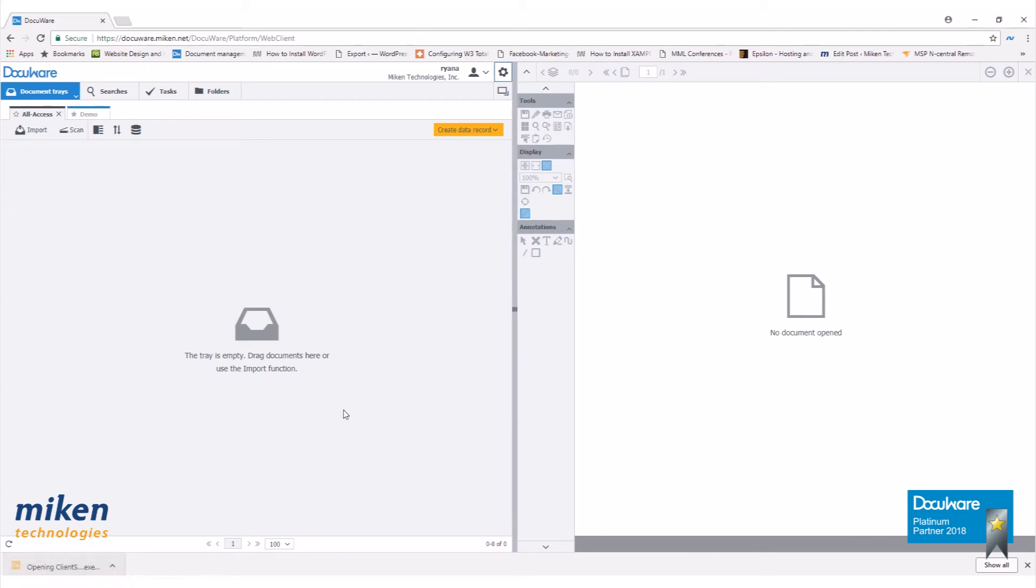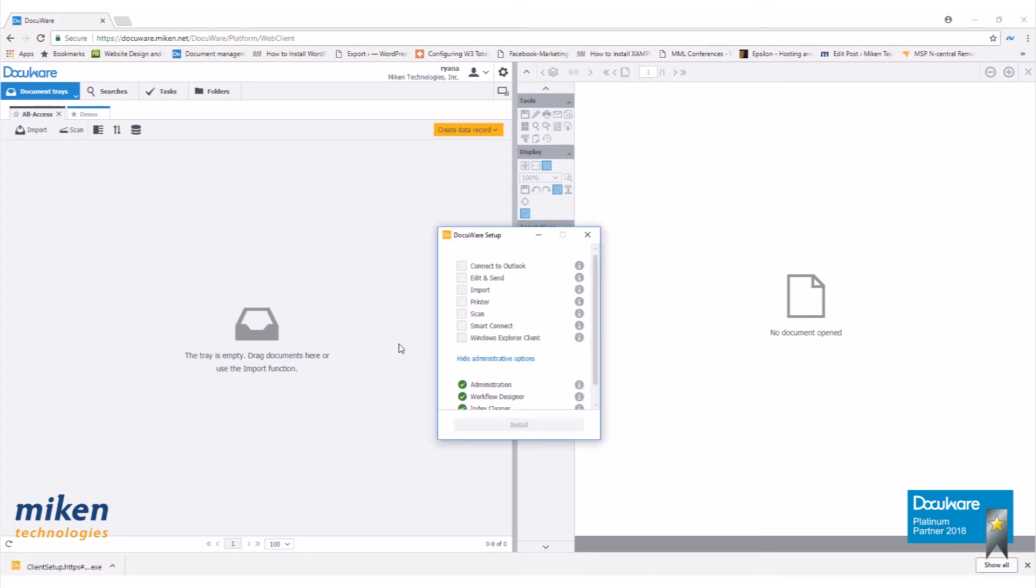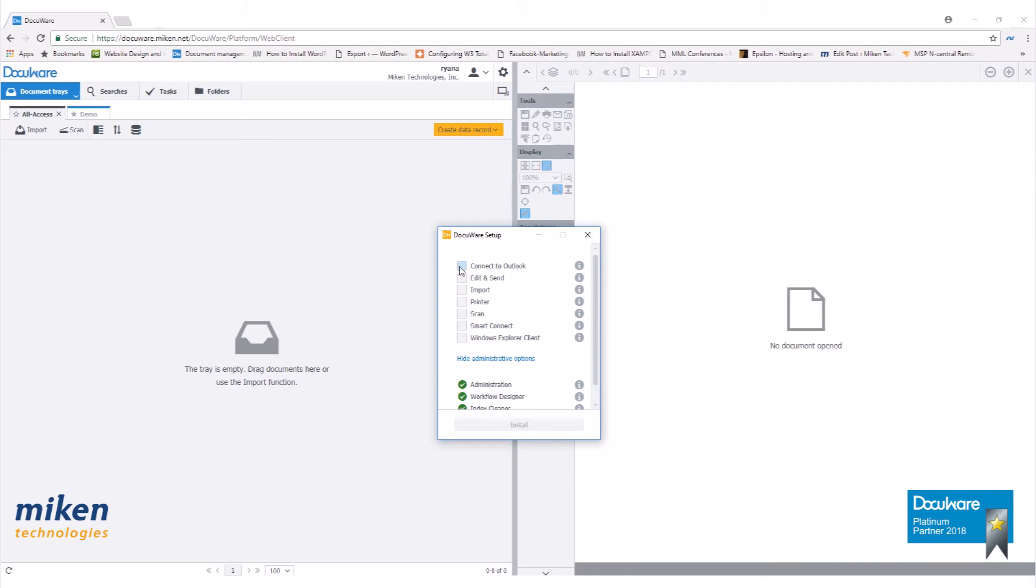This will bring up our install window. Go ahead and select what you want to install. Click install.